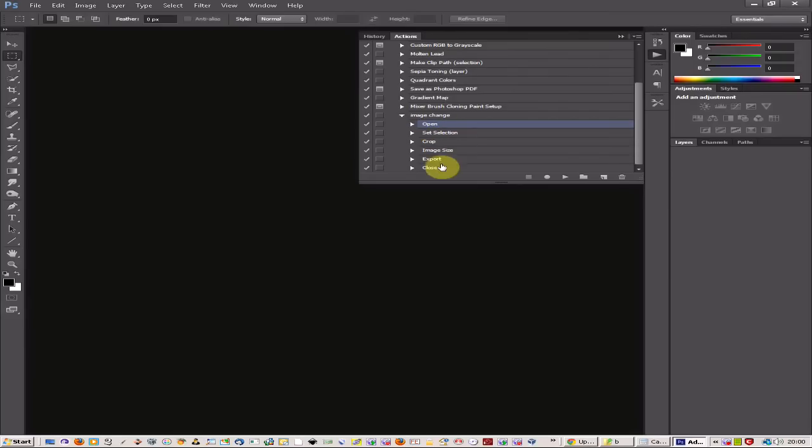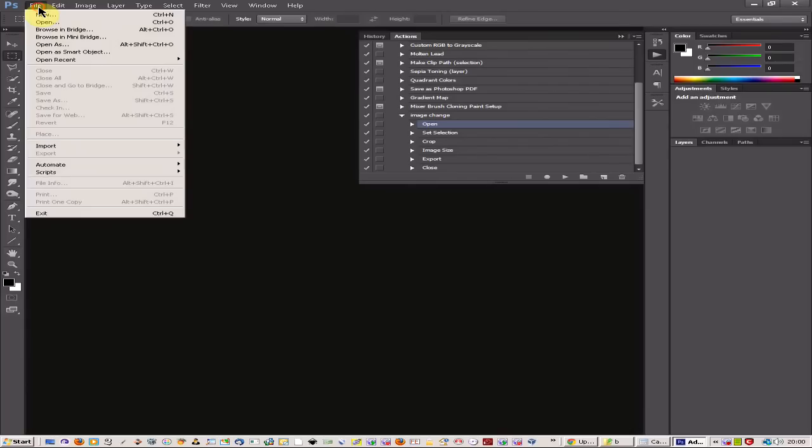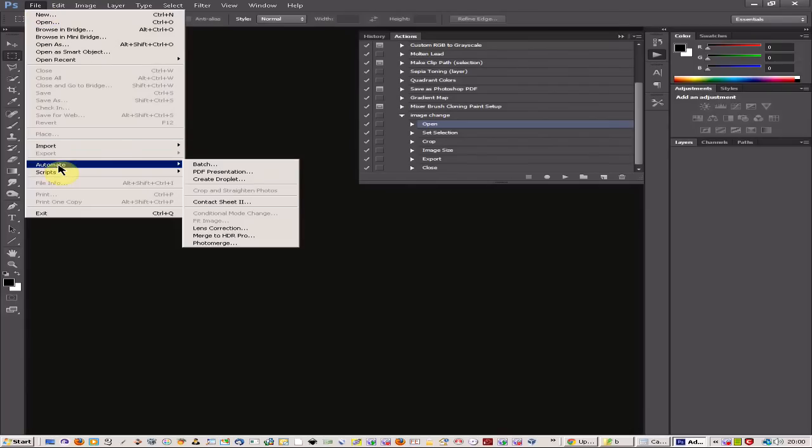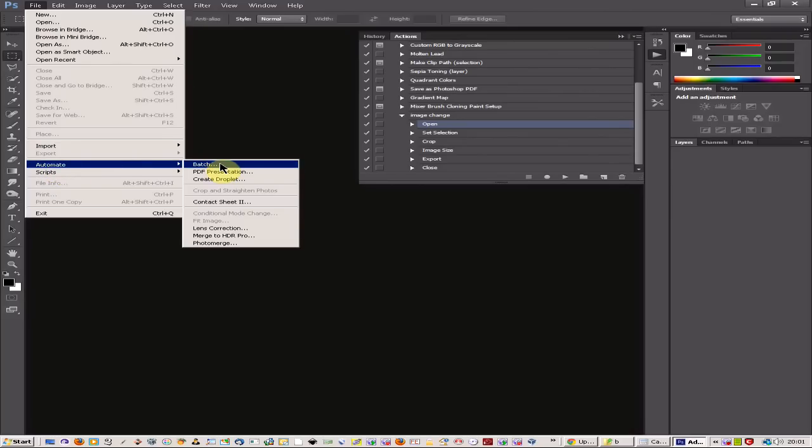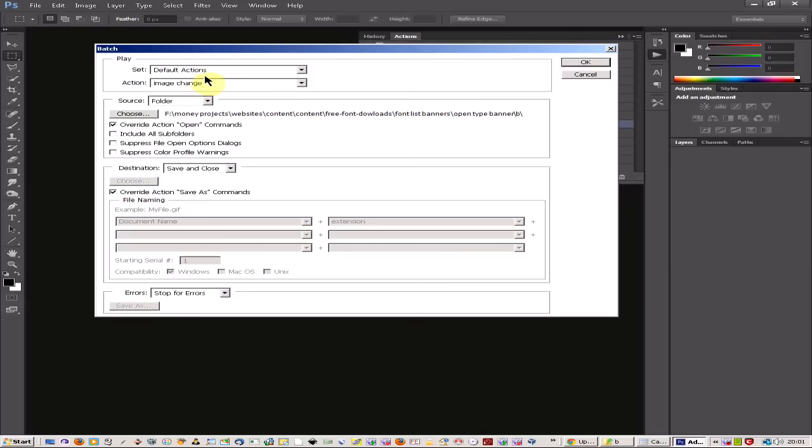I've recorded my actions and I've done a couple of tests of just testing one or two files. I'm happy that everything's okay. I'm going to now come into Automate and go to Batch and this is where you choose what action you want.